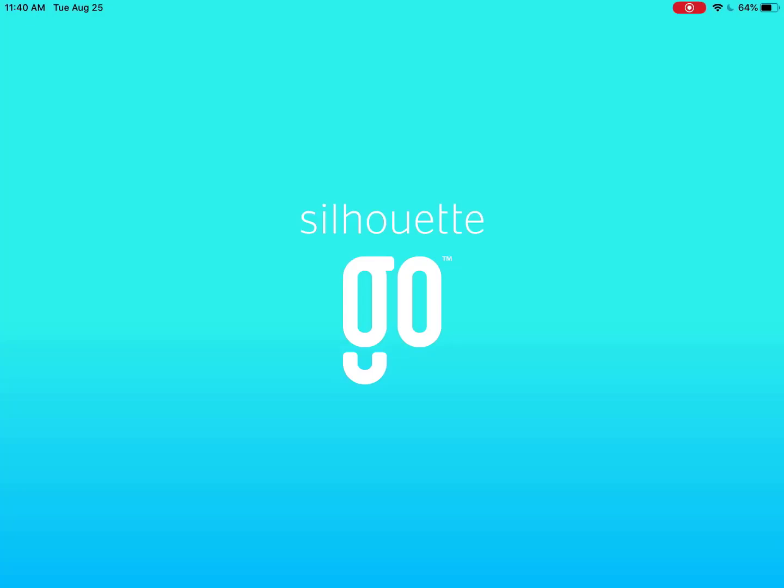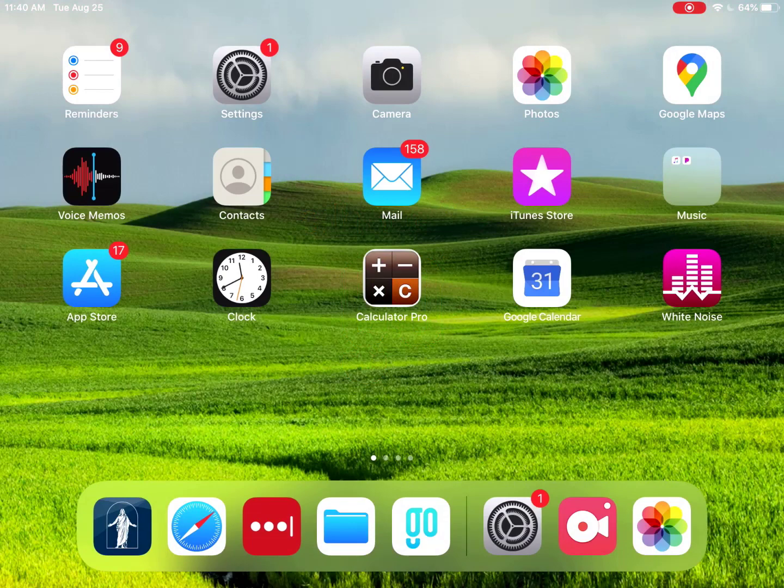Silhouette Go can access your Silhouette library or open your own SVG files from your phone's storage. Keep in mind that this is currently a beta testing version, so there will be changes and upgrades. What you see on your screen in this tutorial may change as updates take effect.